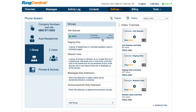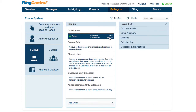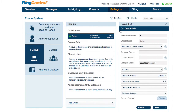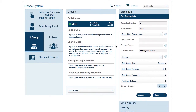A call queue will always have an extension and a name. You can call it out on the company greeting — for example, press 1 for customer service — or to connect the caller to one of the call queue numbers.